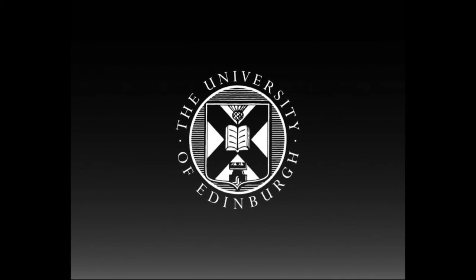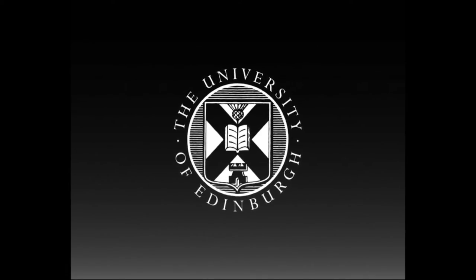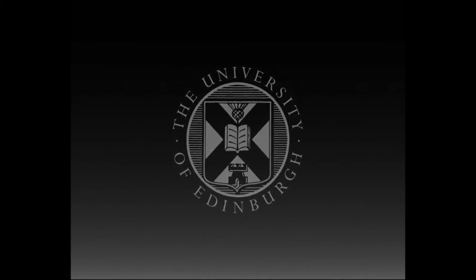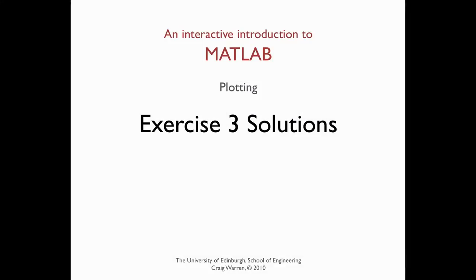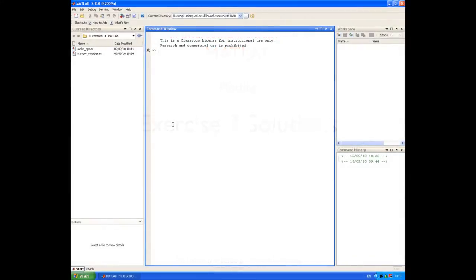This production is brought to you by the University of Edinburgh. Welcome along. This session is all about the answers to exercise three, which was on simple 2D plotting.